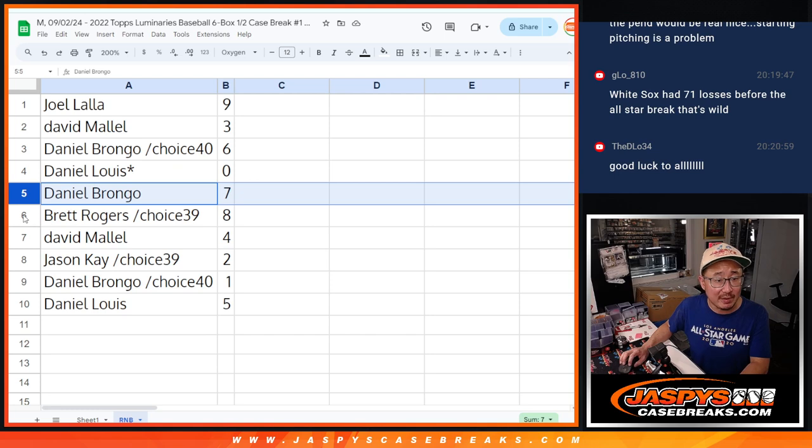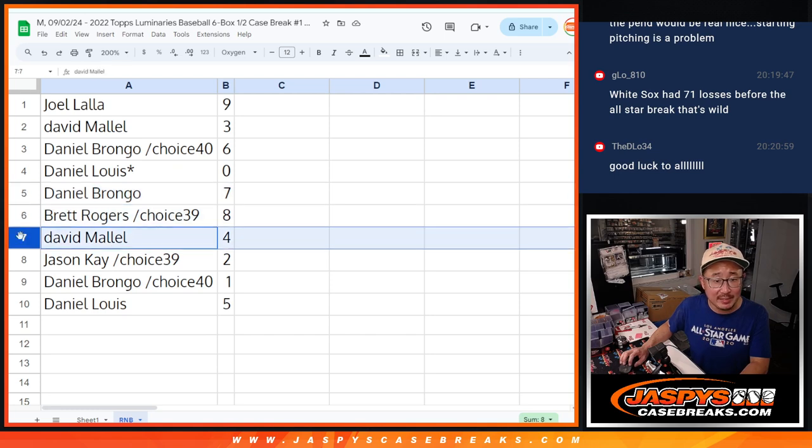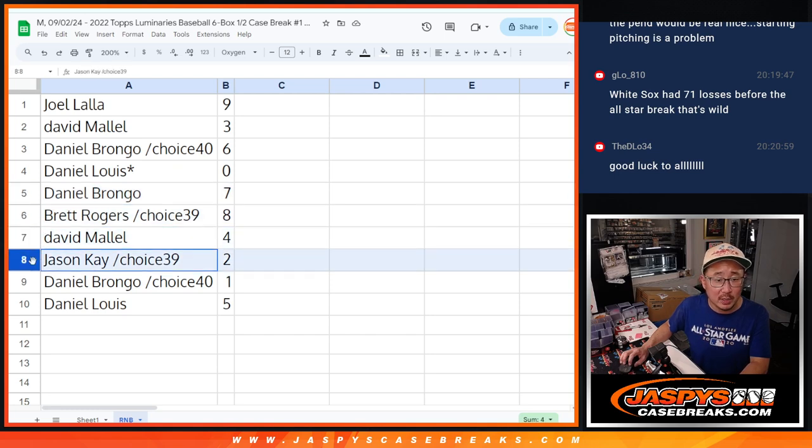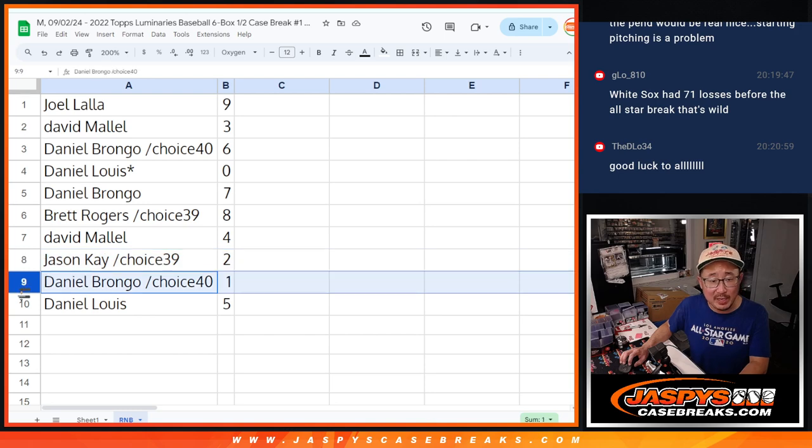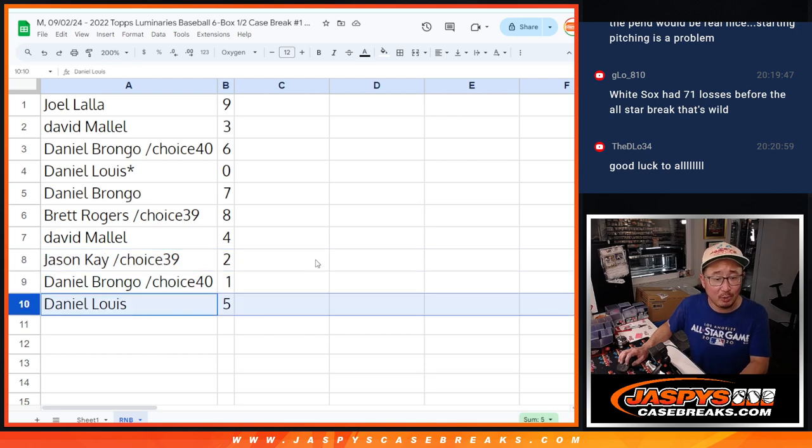Daniel B. also has number seven, Brett with eight, David with four, Jason with two, Daniel B. with one, and Daniel L. with five.